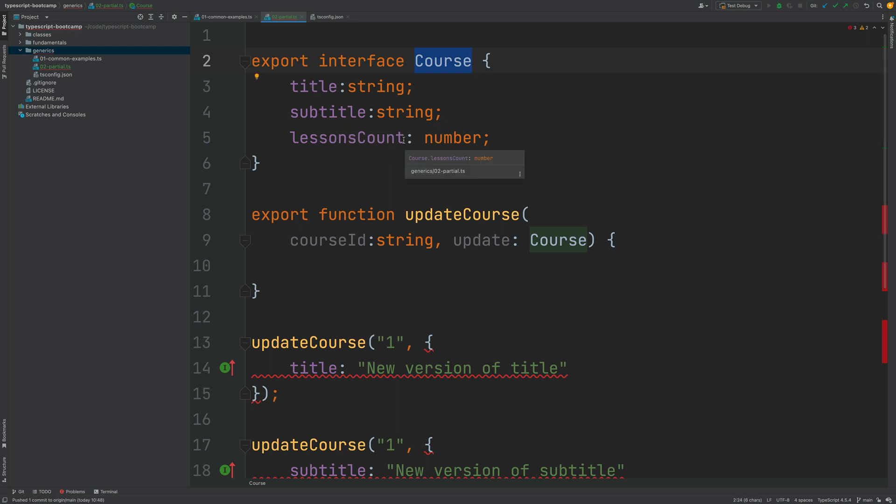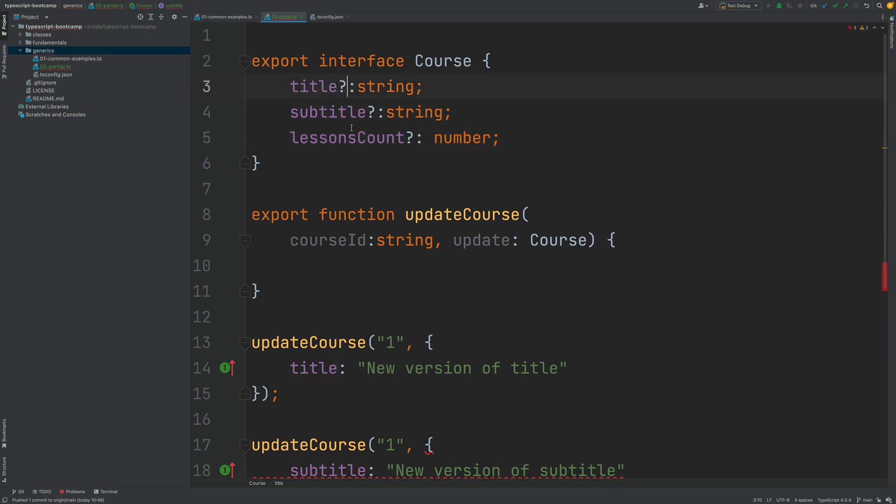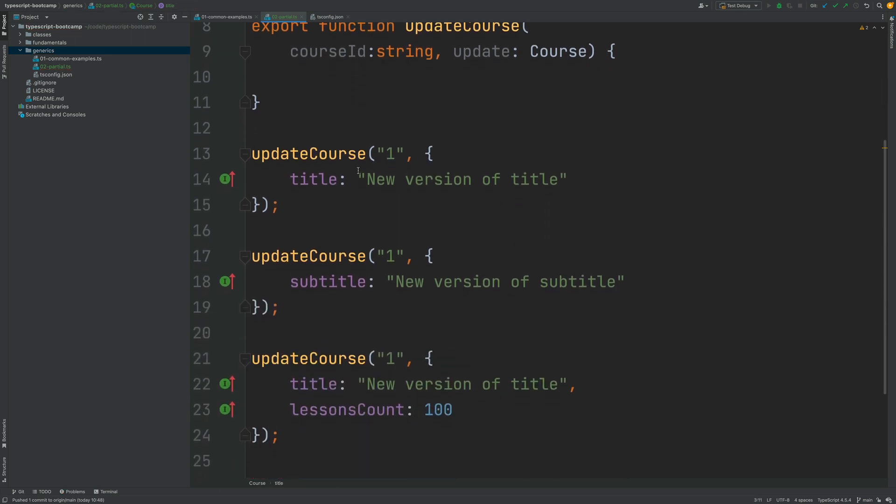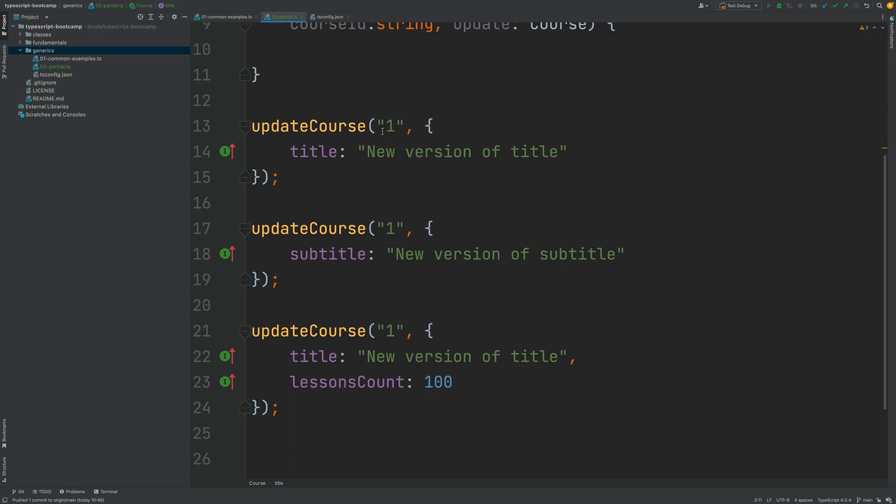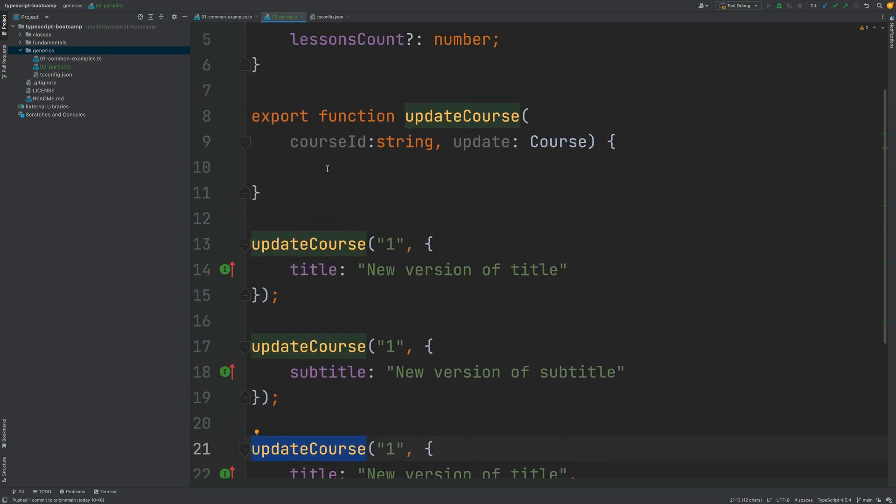Now one way that you might be tempted to solve this is to make every single property in the object optional. If you do so then indeed all of these calls to update course are now going to work without any problem.